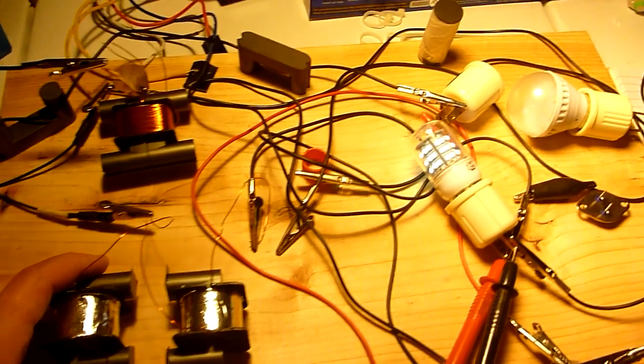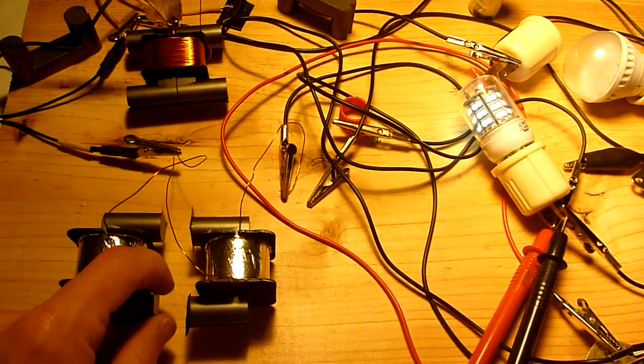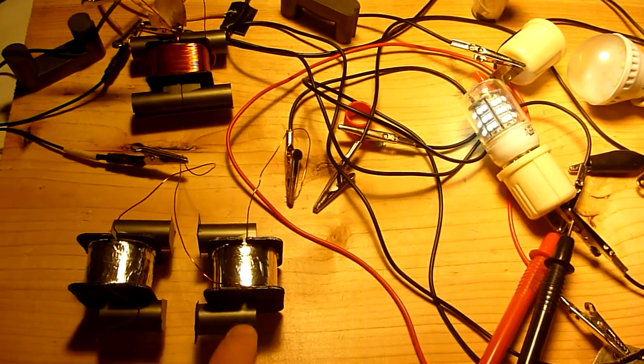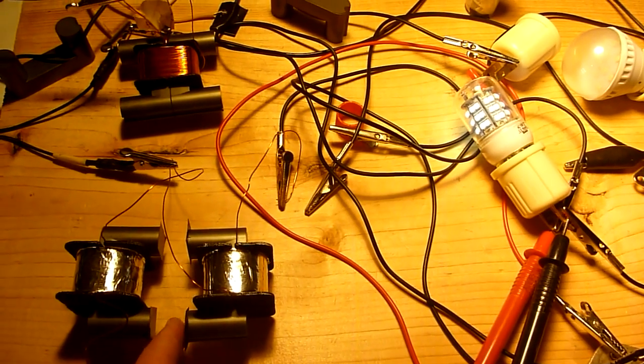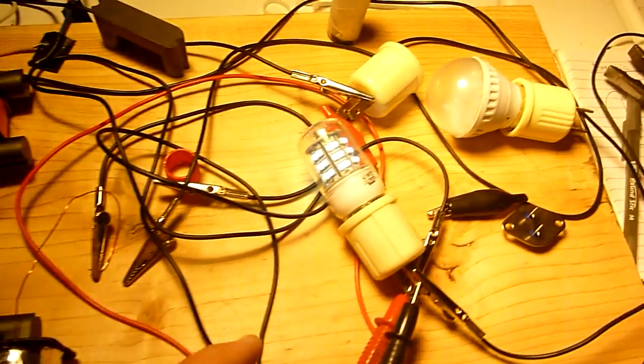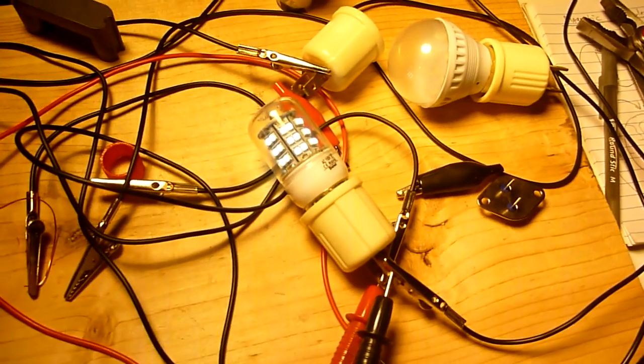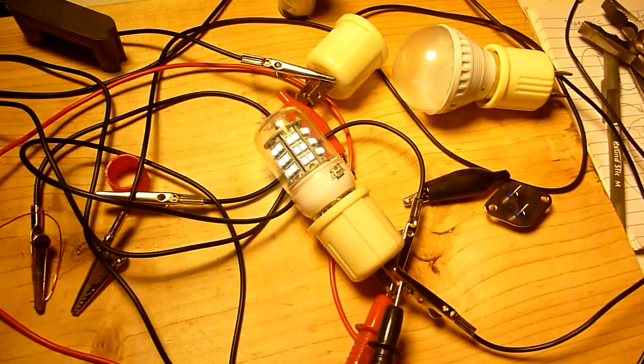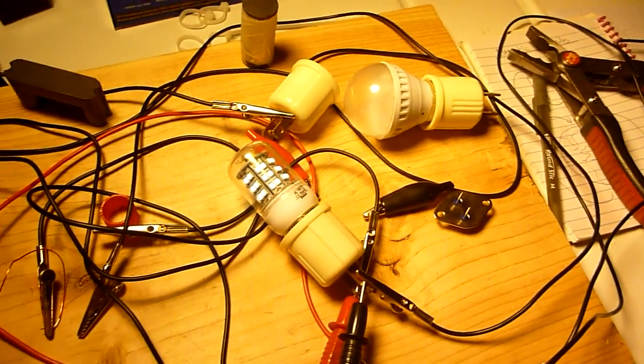See, the light lights up without the U-core being complete. The flux travels through the air, and as you can see, it lights up the light bulb pretty brightly.